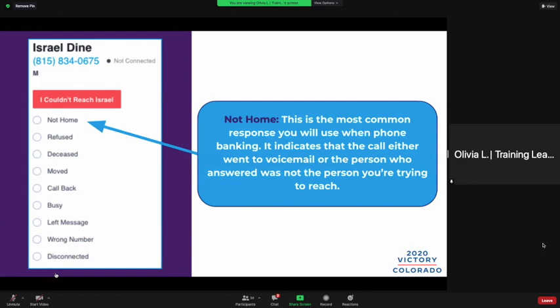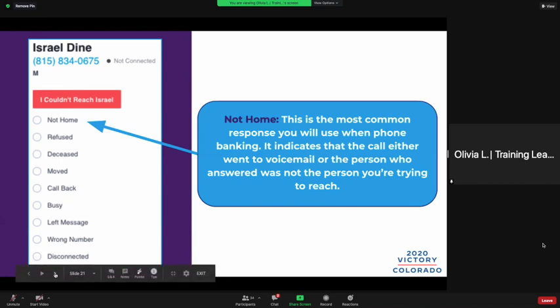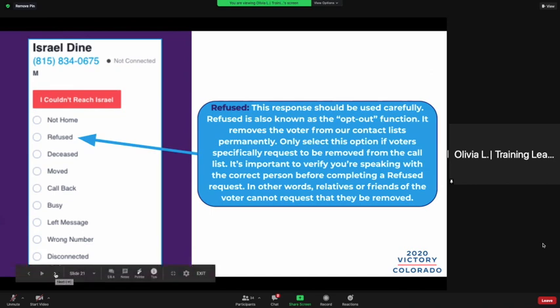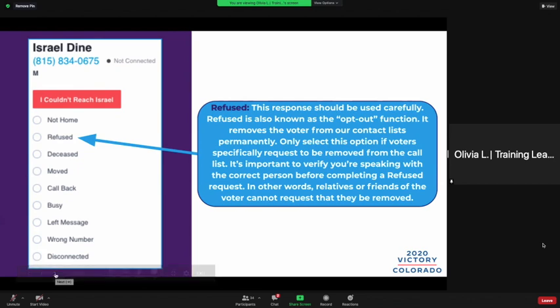'Not Home' indicates that the call either went to voicemail or the person you reached was not the person you're trying to reach. 'Refused' should be used carefully — it's also known as the opt-out and it removes the voter from our contact list permanently. Only select this option if voters specifically request to be removed from the call list. It's also very important to verify you're speaking with the correct person before completing a refused request — relatives or friends of the voter cannot request that they be removed.